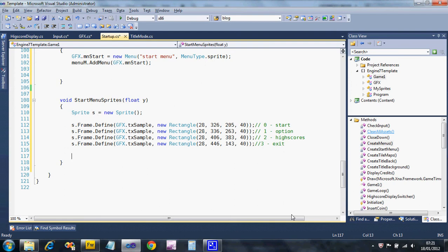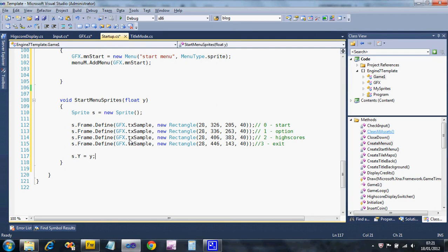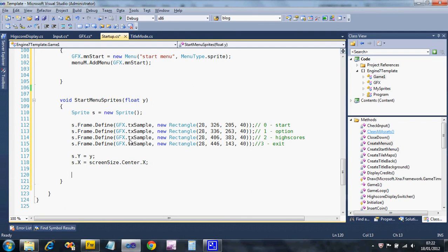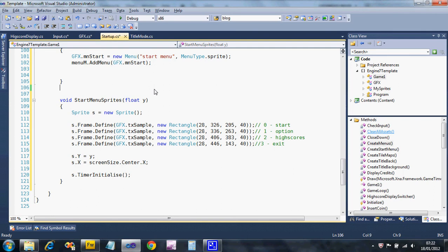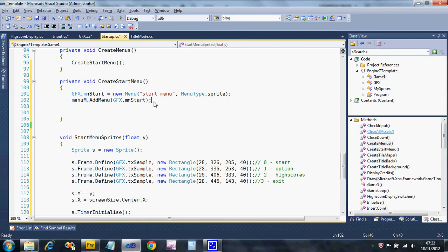Now I'm going to use my y parameter — I'll say s.y equals y, setting the vertical position. For the x position I want it centered on the screen, so I'll use screen size dot center dot x. I'm also going to flash the selected item, so I need to make sure I've turned on the timer — timer initialize. That creates the sprite.